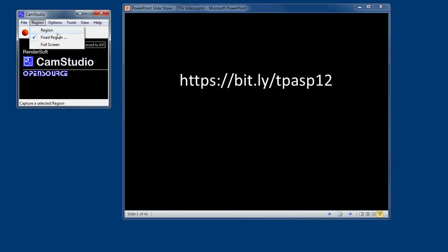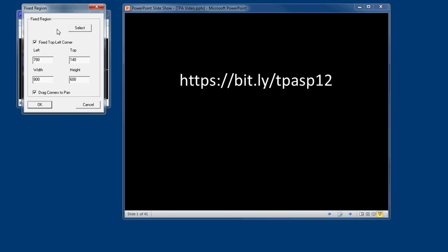So I typically do a region or a fixed region. A region lets you on the fly just draw a box with the mouse and it records that window that you've created. A fixed region lets you specify a width and a height. So I'm making this 800 by 600.